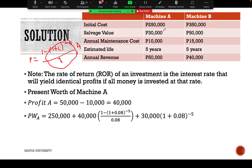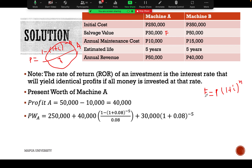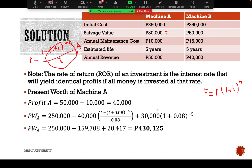We also compute the present worth of the salvage value of 30,000, which occurs as a future value at the end of the 5-year life. Using the compound interest formula, P = F × (1 + i)^(−n), with F = 30,000, i = 0.08, and n = 5, the present worth of Machine A works out to 430,125 pesos.